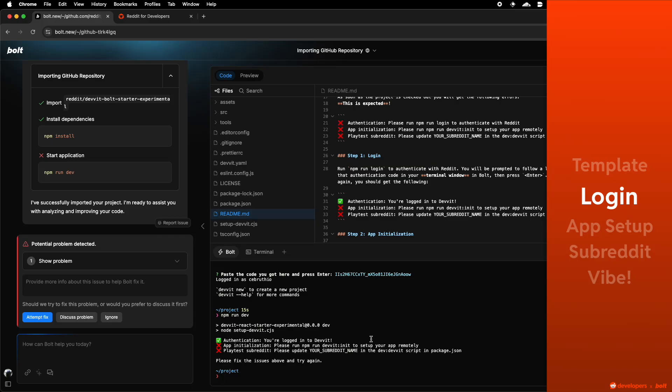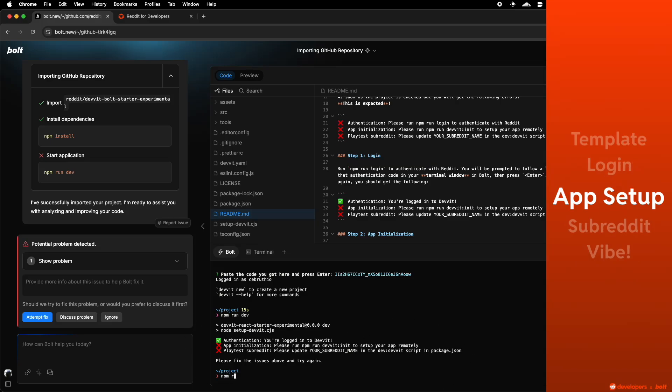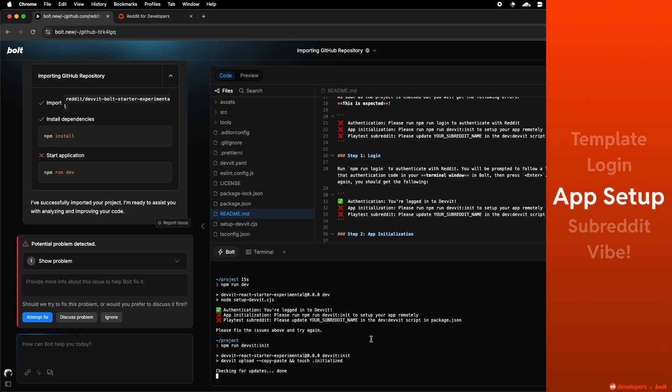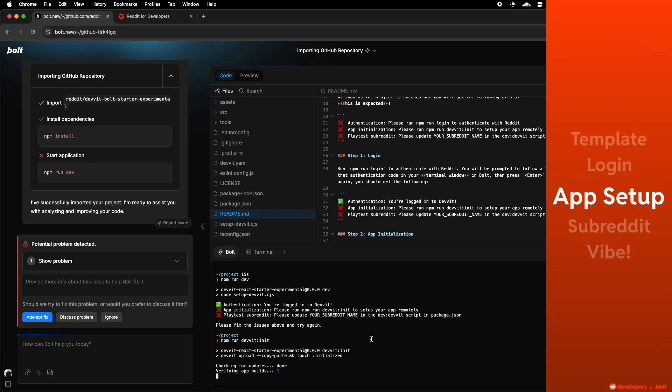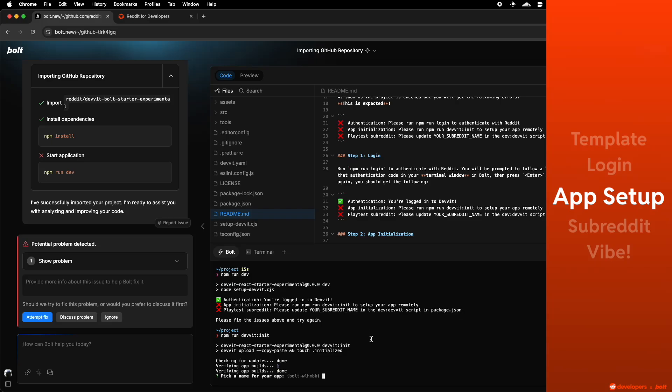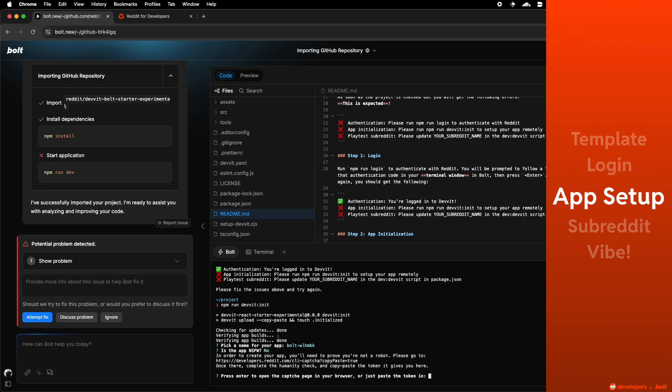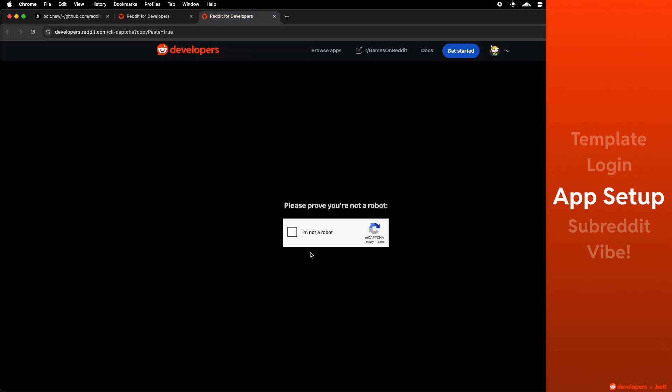Next step is the app setup. You run npm run debit init in Bolt's terminal and that will ask you for some steps like your app name, is your app NSFW or not. Then it will give you another link where you have to go through CAPTCHA verification.